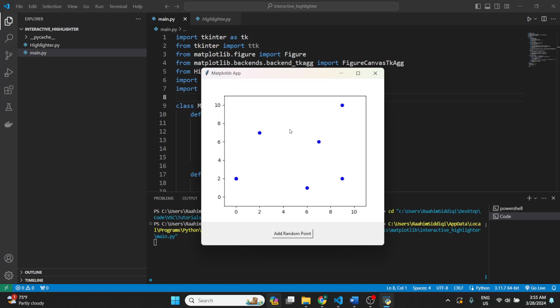What I've also done is like multi-stage selection. So if you want to select this point and this point, how are you going to do that? So if you do this and then you do this, it's going to deselect that one, right? So what I've done is I've added a feature where you hold down control, then select that one, then select that one.